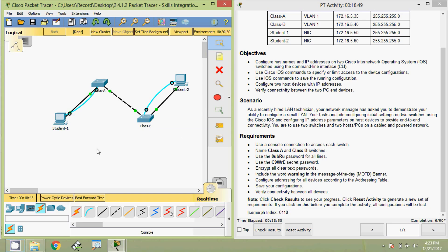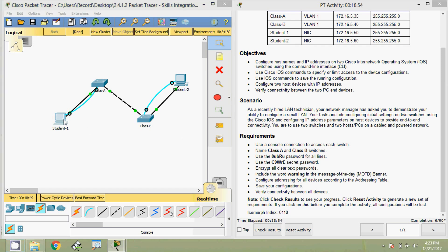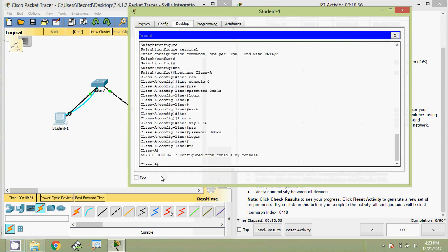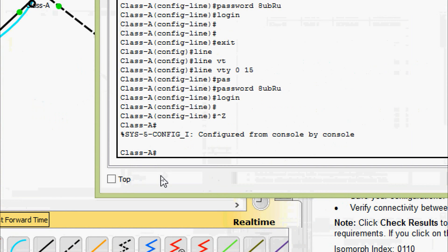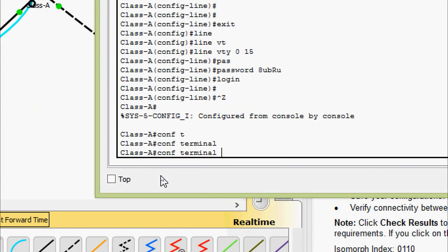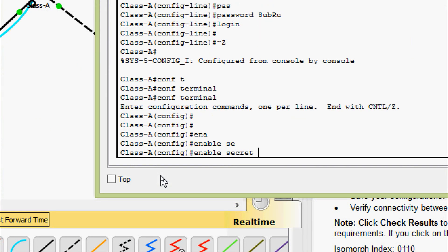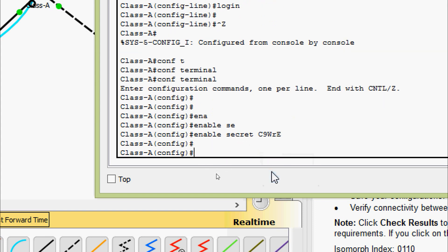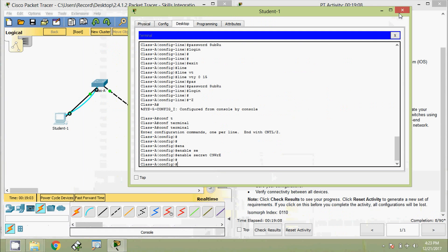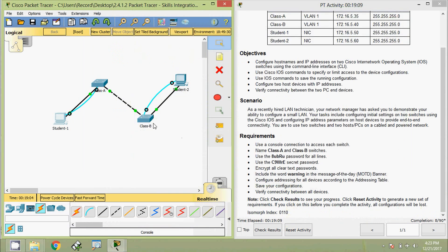Now we will configure the secret password. Coming to Class A switch, entering 'configure terminal', then 'enable secret' followed by the password. Then doing the same on Class B switch.